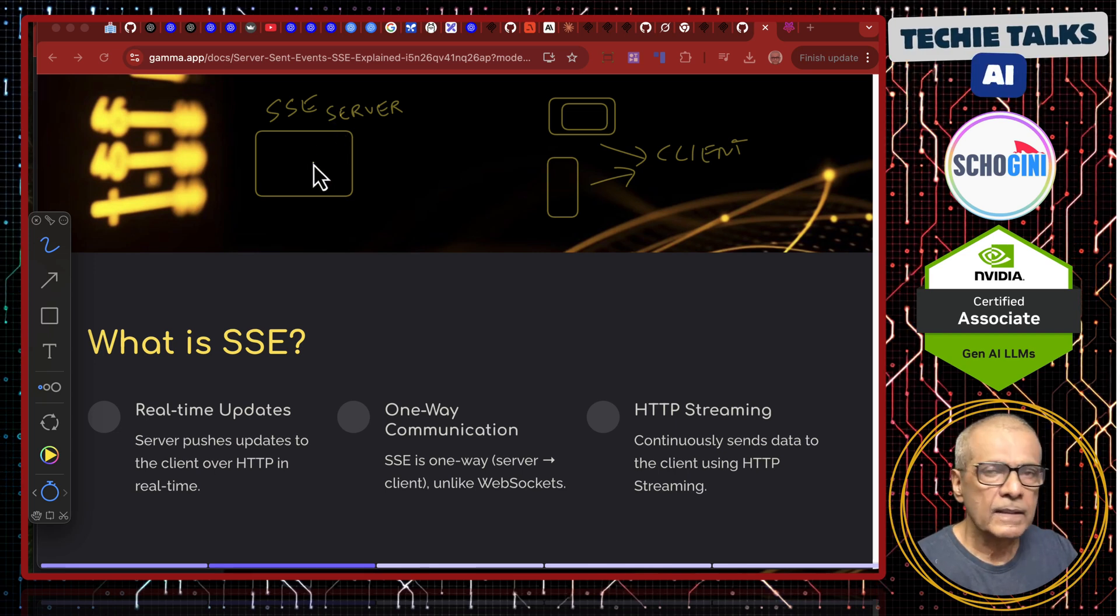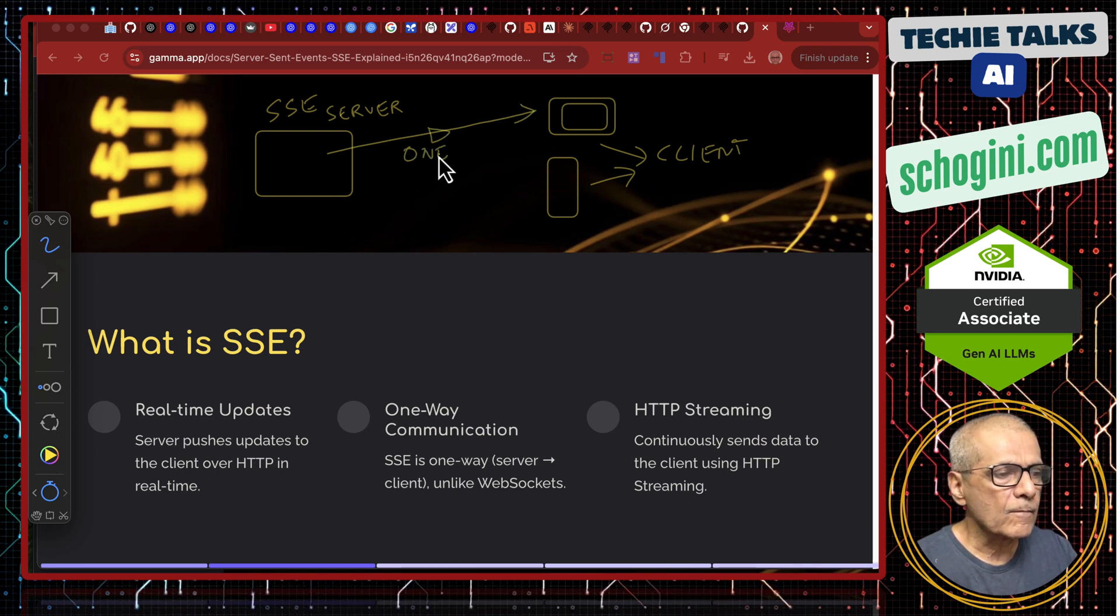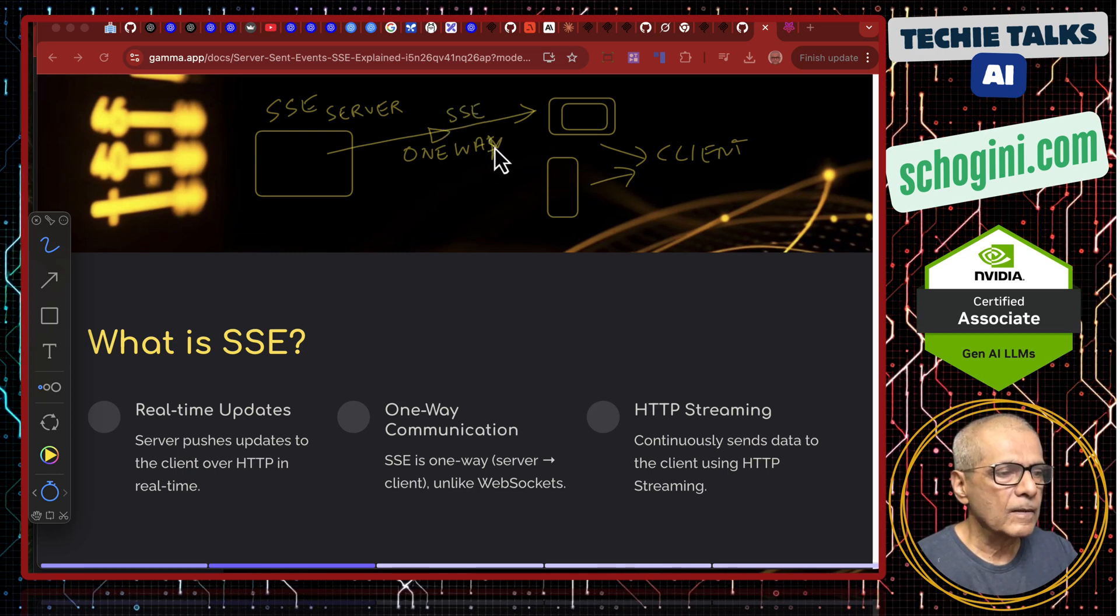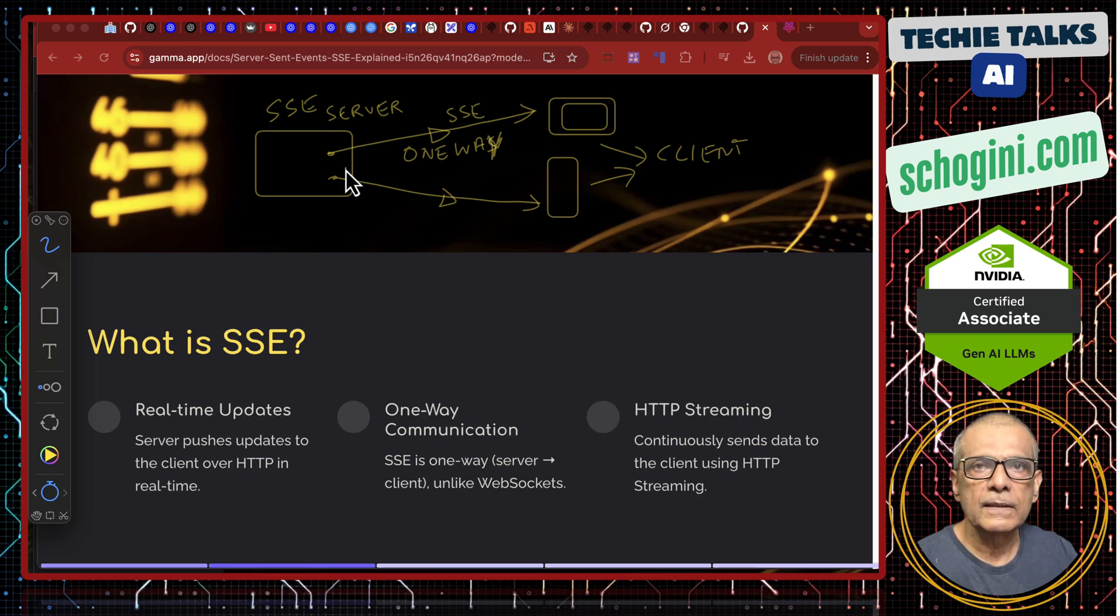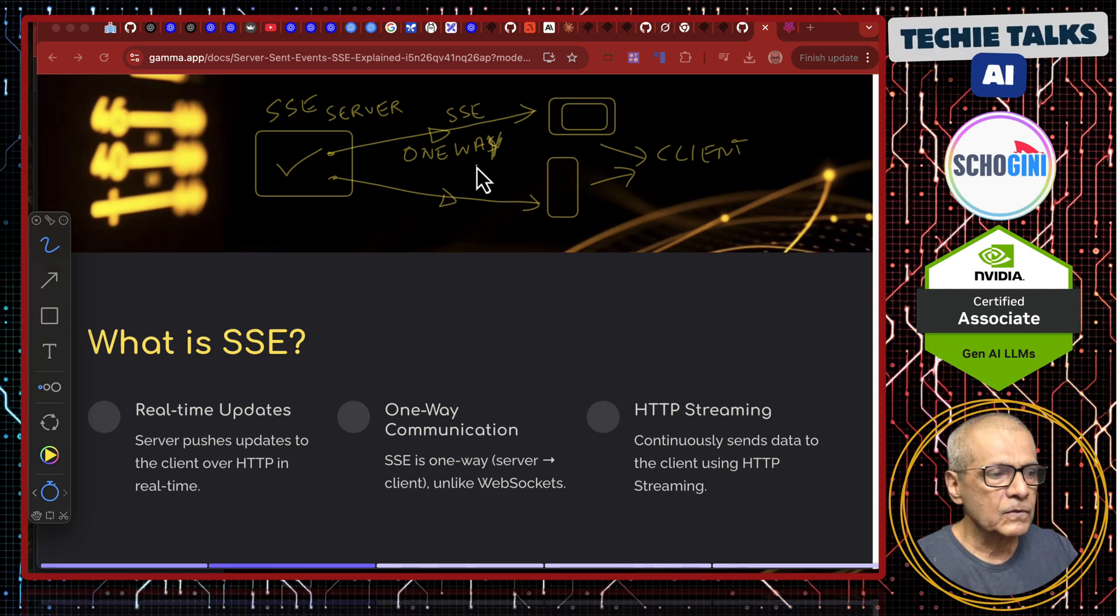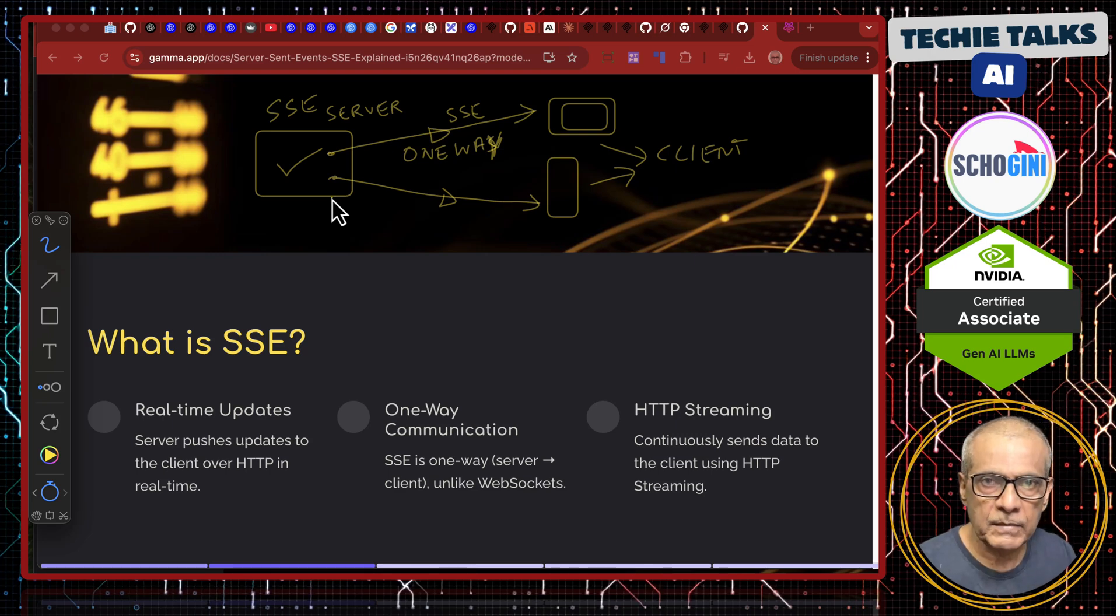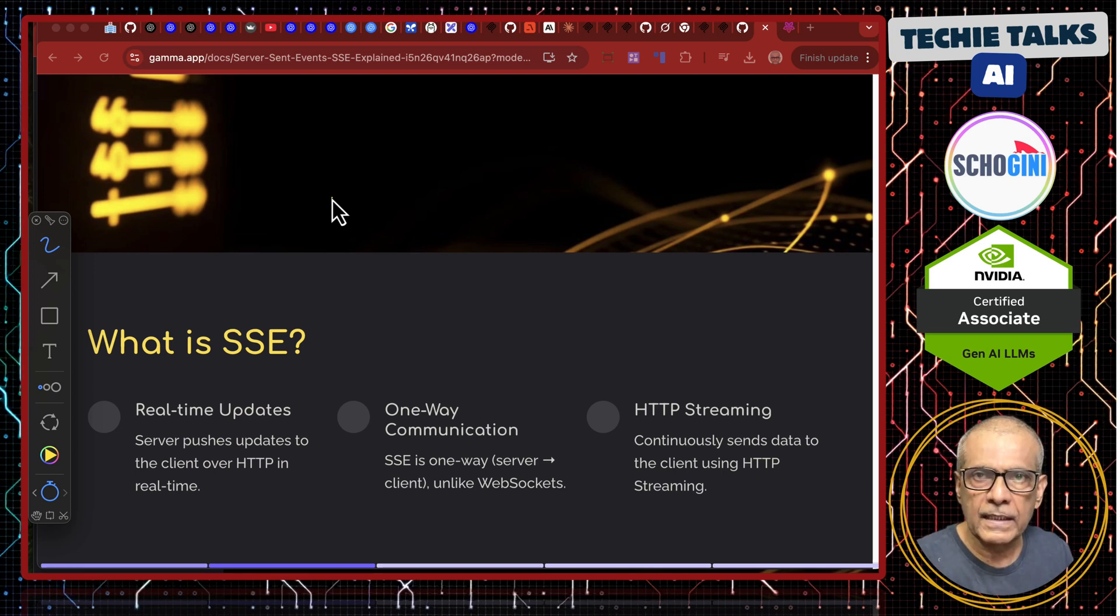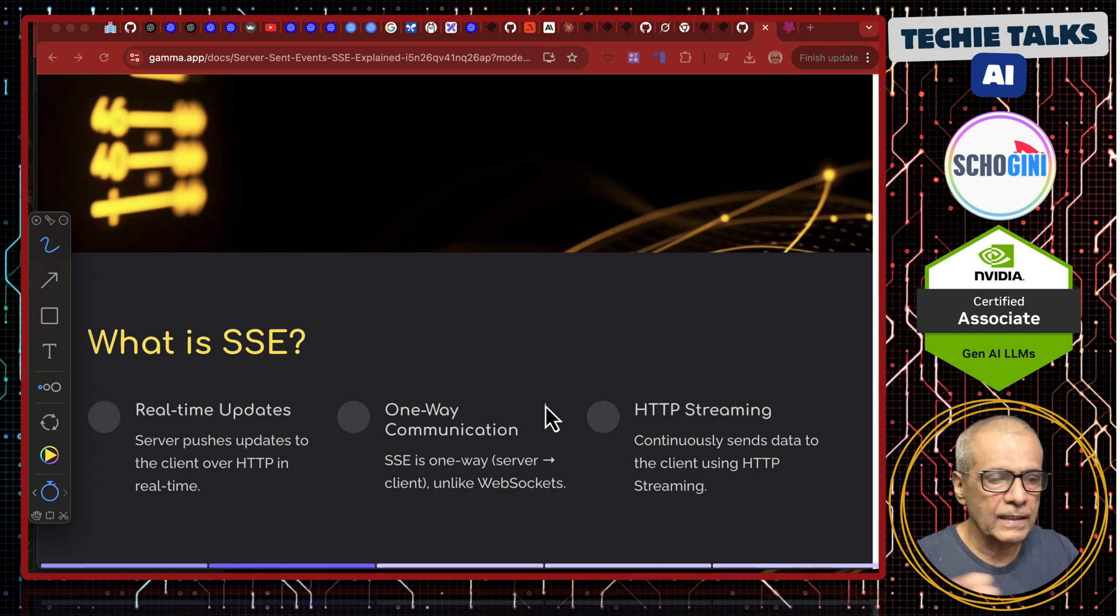SSE happens one way. One way means who initiates this communication? That is the interesting thing. The server initiates this one way communication. A client cannot really initiate. This is very good for dashboards where you are offering real-time updates. Remember SSE means one way communication from server to client. The server can be any application and the client can be again any application. SSE lets you continuously stream data from server to client.